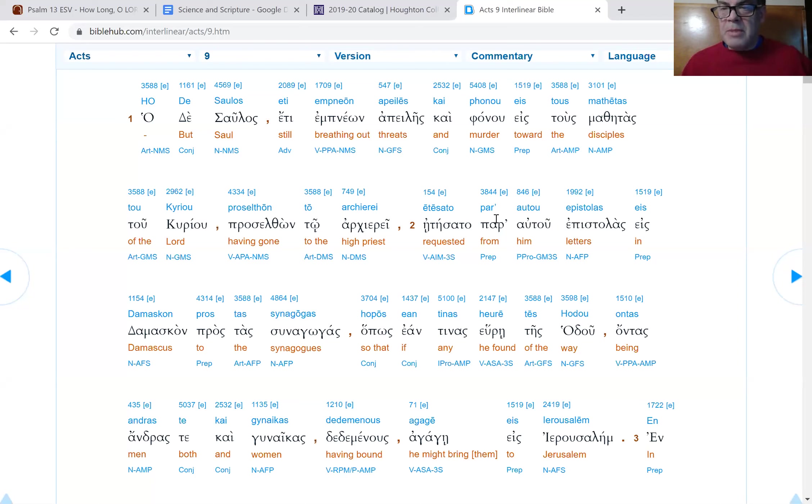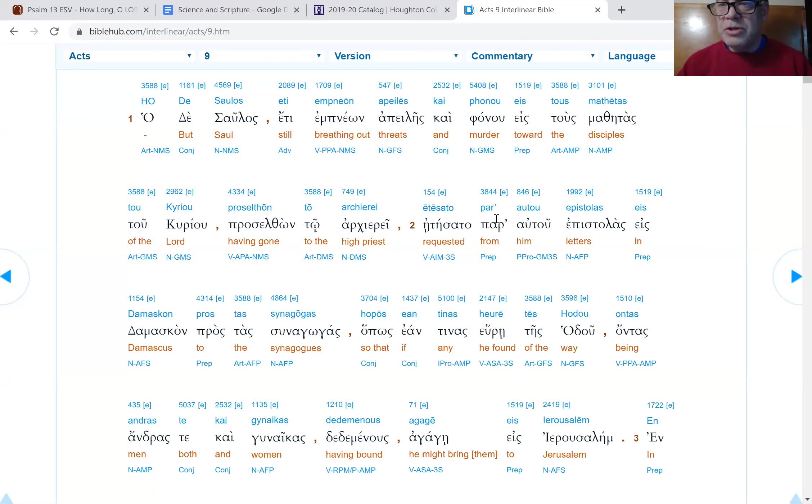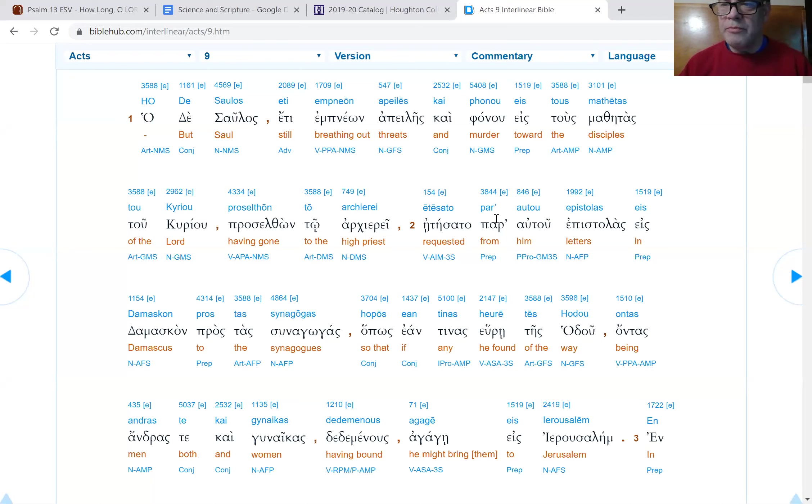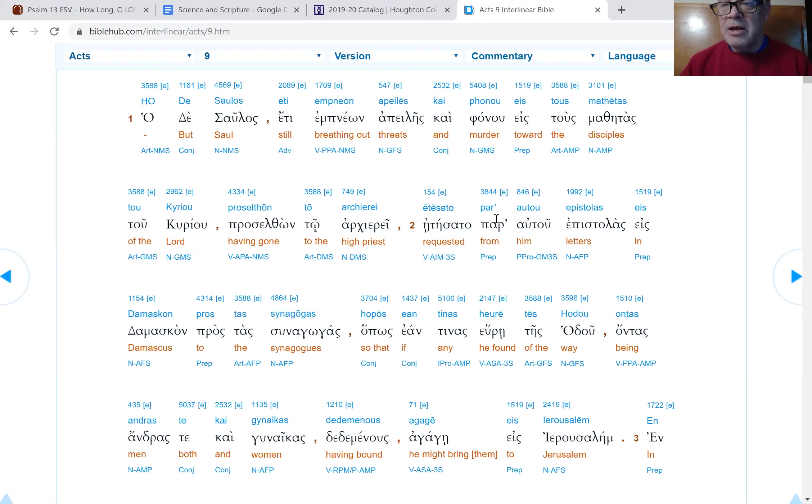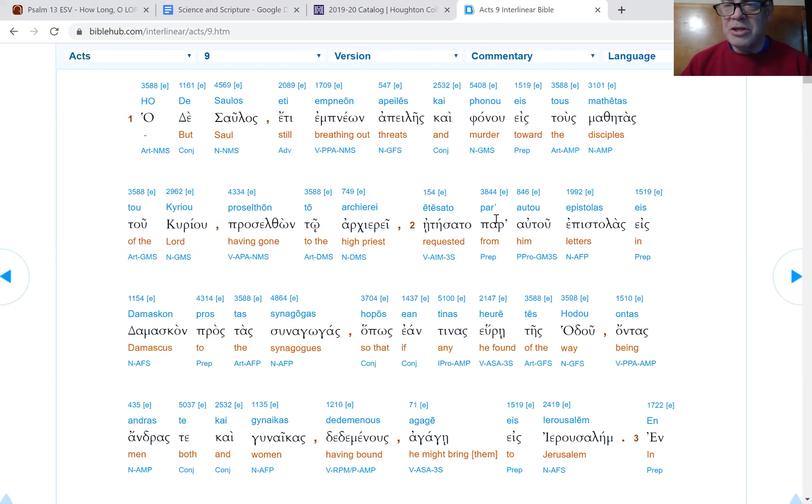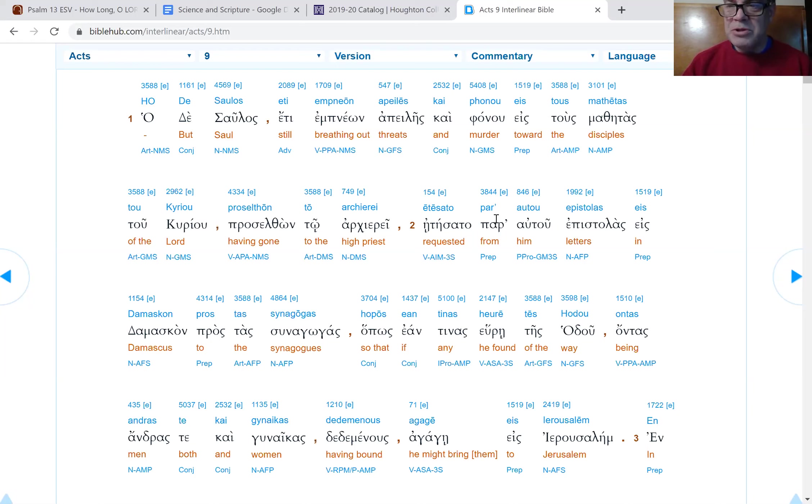There's a young man named Saul who agrees with the stoning of Stephen, and he holds the garments of those who stone Stephen. Luke wants us to see a continuity between that event and what's about to happen here in Acts chapter 9. We had a brief intermission in Acts chapter 8 where we heard of Philip's evangelizing, proclaiming of the good news in Judea and Samaria. Now we get to chapter 9 and we're going to pick up the story with this young man, Saul.